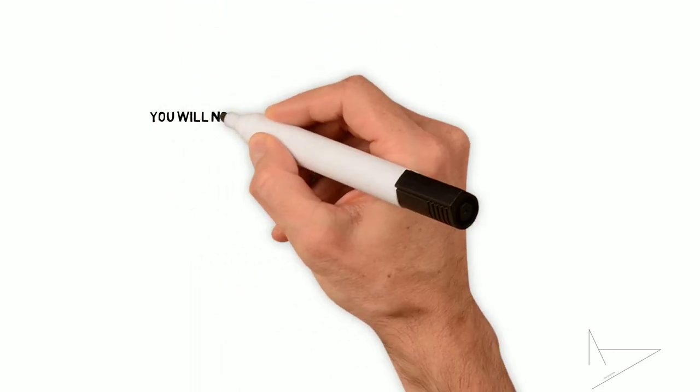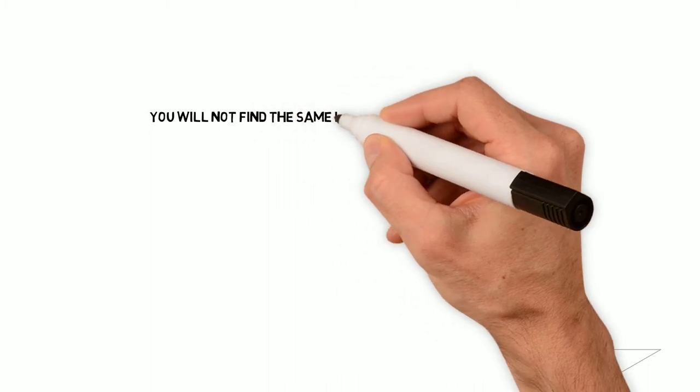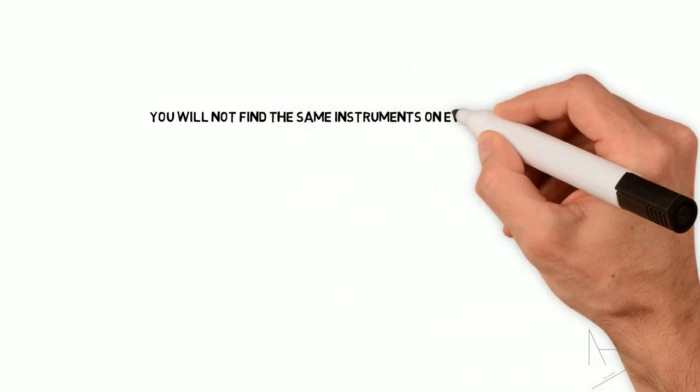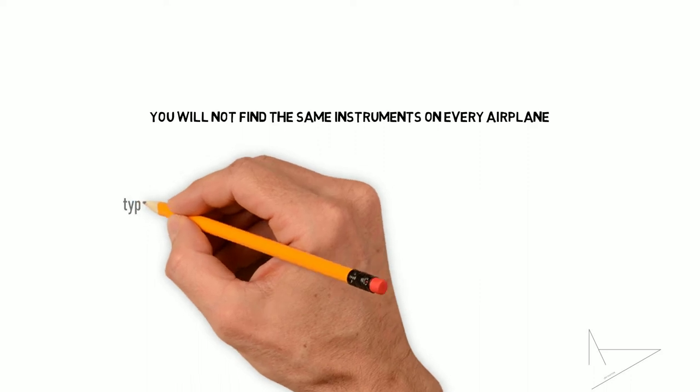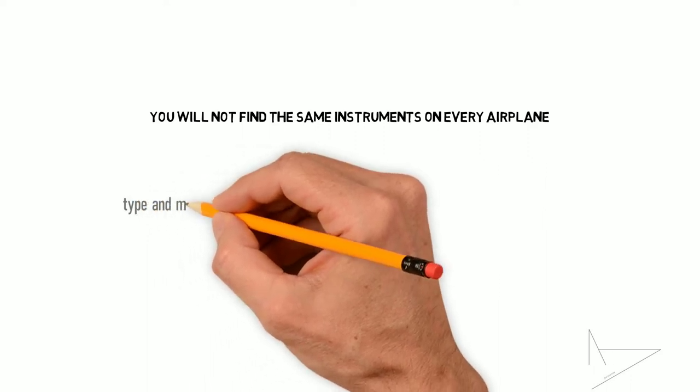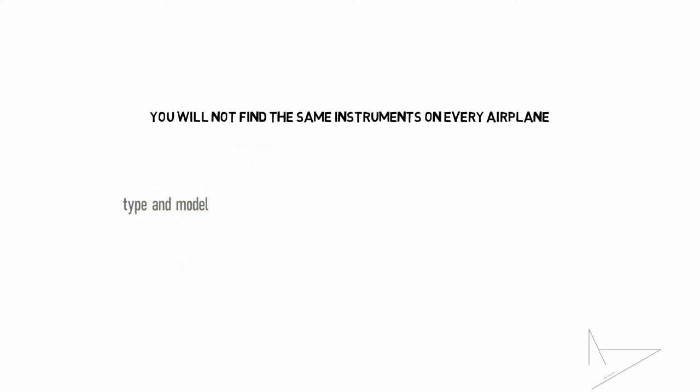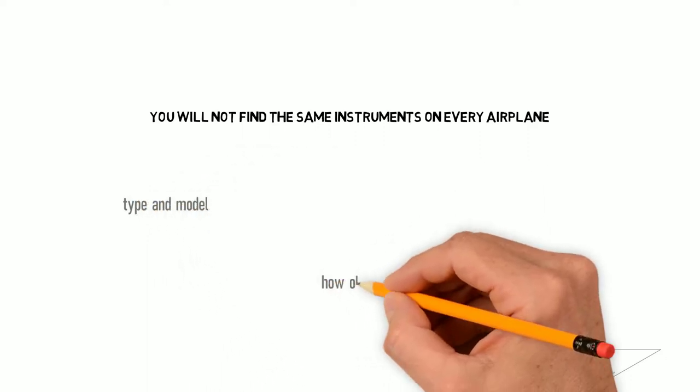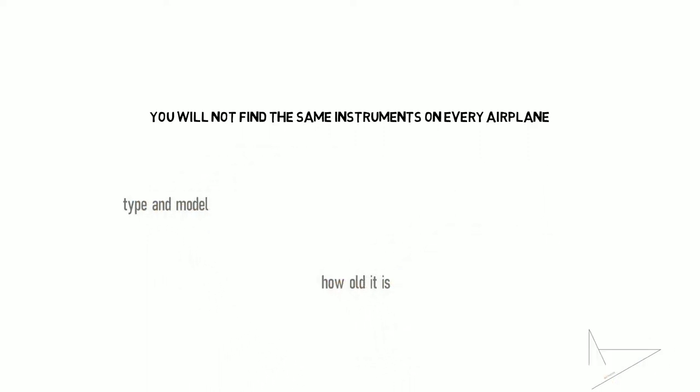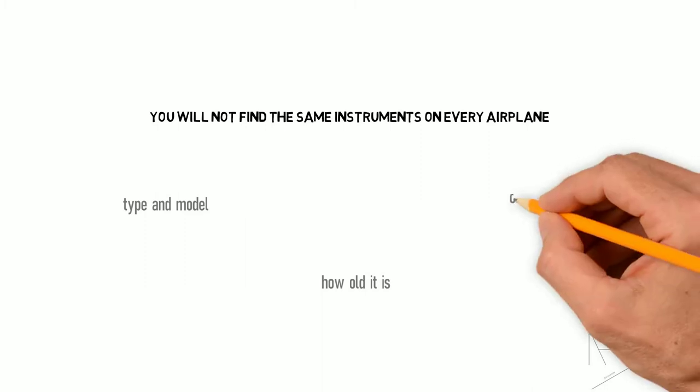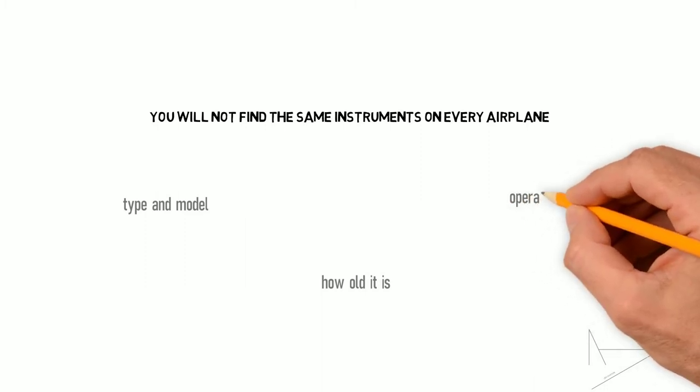As you can imagine you will not find the same instruments on every airplane. What's on board varies depending on which type and model of airplane you're flying, how old it is and the type of operation it's intended for.